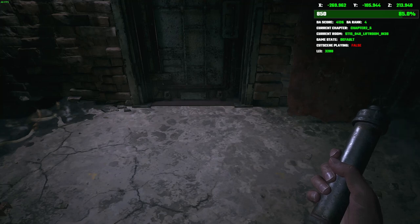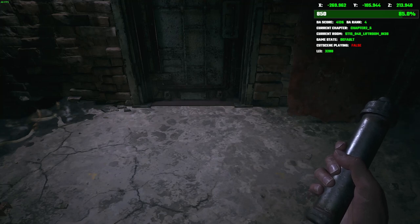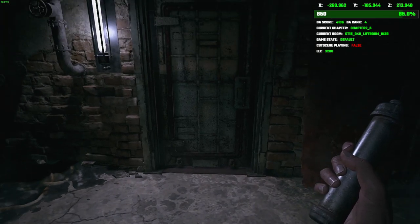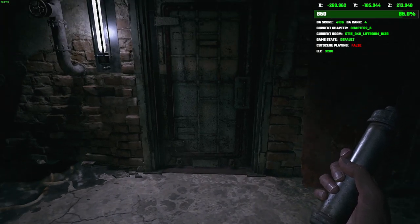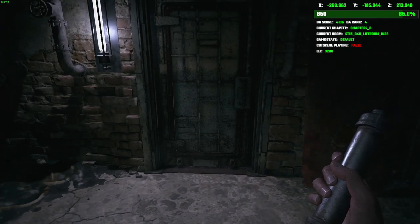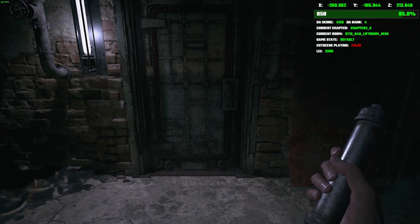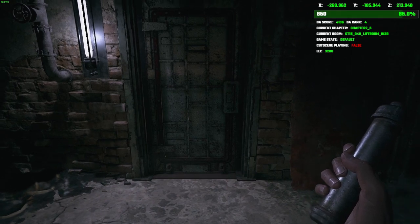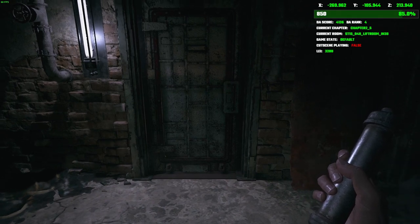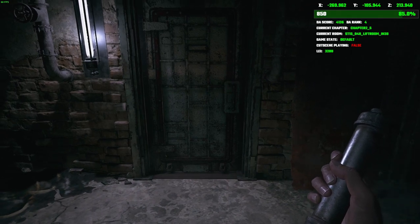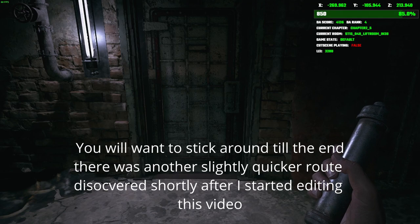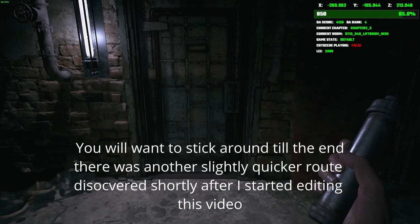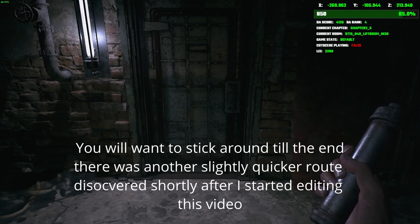Hello everybody and welcome to another 80% speedrunning tutorial. My name is DarkRainZero and today we're going to learn a slightly new route on the factory out-of-bounds. The initial out-of-bounds skip is going to be the same.